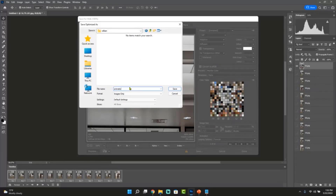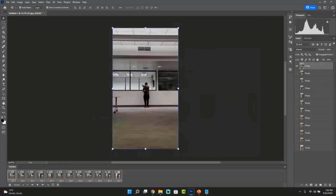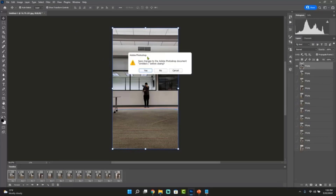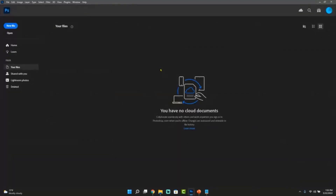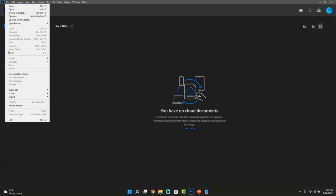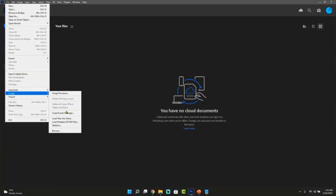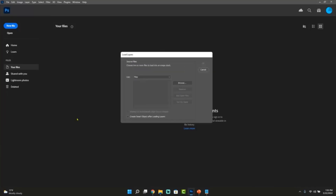So we have created our first animation. I'm going to quickly close this and go over the slide. Creating a slide is exactly the same process. The only thing that will change is the timing — for slides we recommend a little more, between one to two seconds. So again, we're going to go through the same process: File > Scripts > Load Files into Stacks. We'll get the Load Layers window and we'll browse.